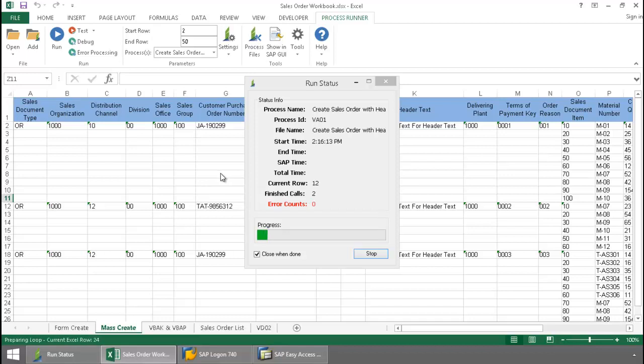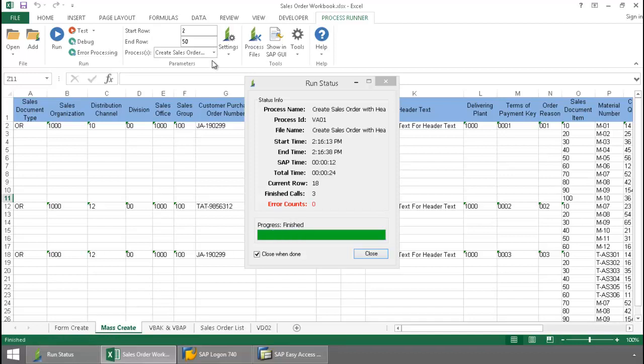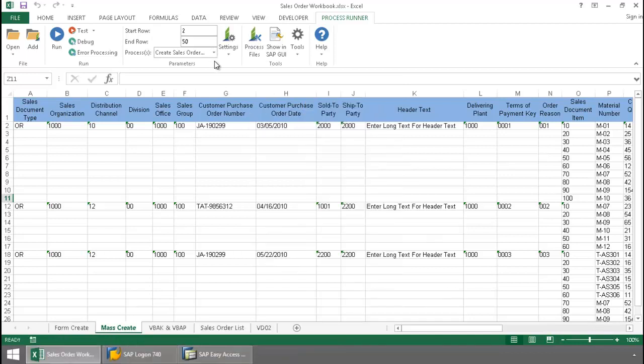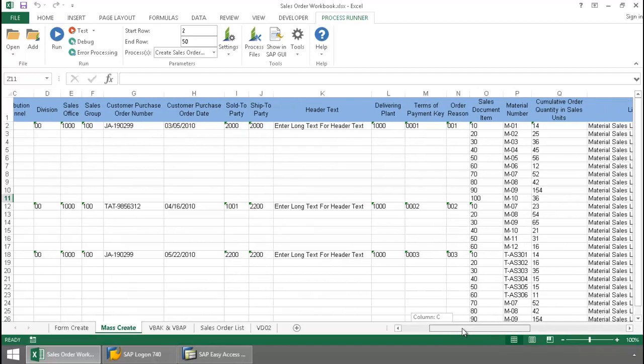With ProcessRunner Excel add-in, you can embed as many scripts as you would like into an Excel workbook. You can lock them to specific templates, specific tabs of your Excel workbook. So perhaps you have a certain data layout for one tab and a different data layout for another tab. You can just choose which script to lock to which Excel spreadsheet. You can also lock multiple scripts to one Excel spreadsheet if you have various scripts that will work with the same data layout.